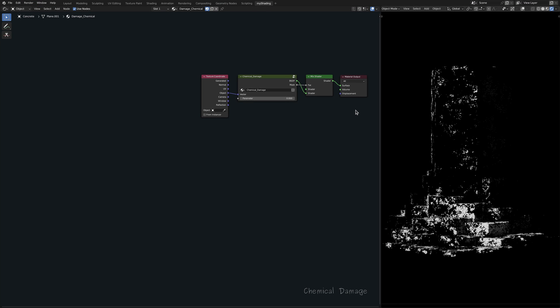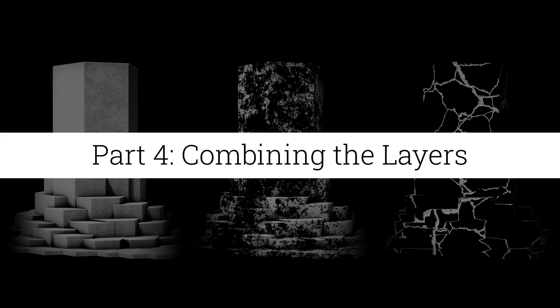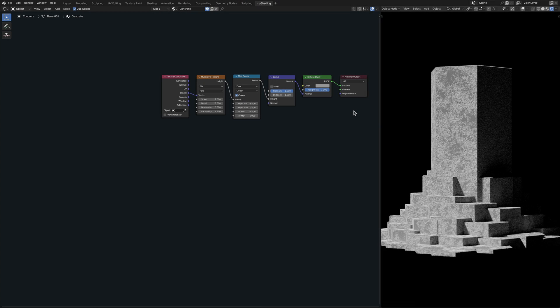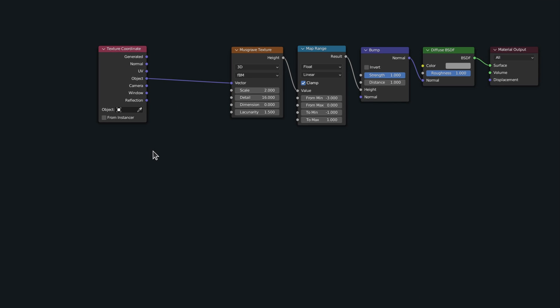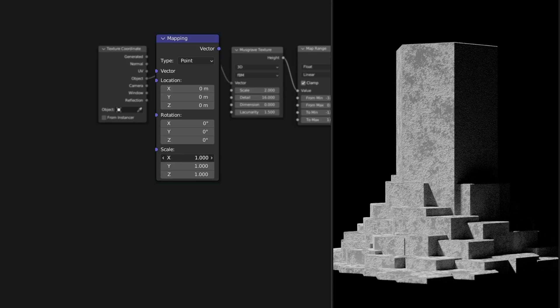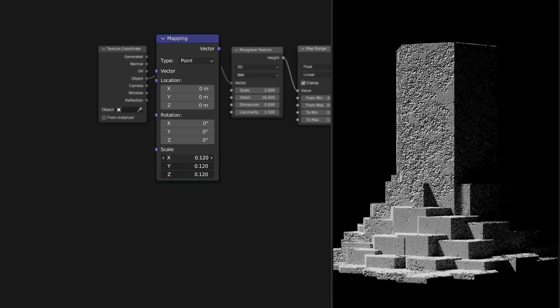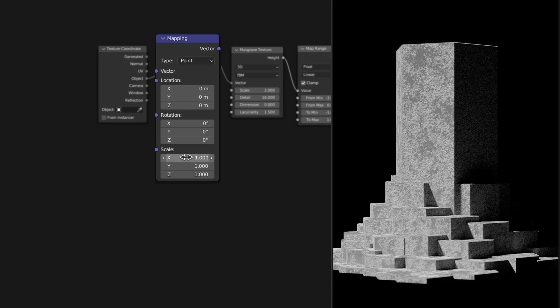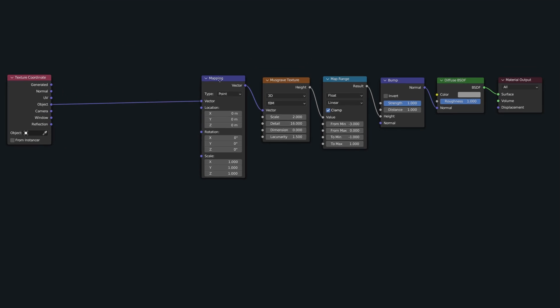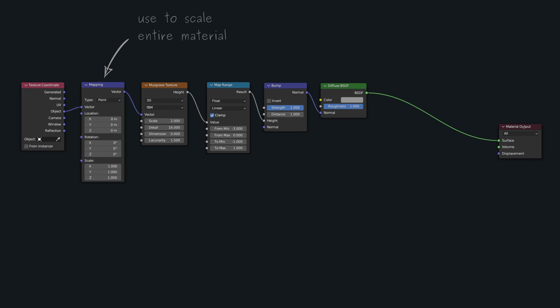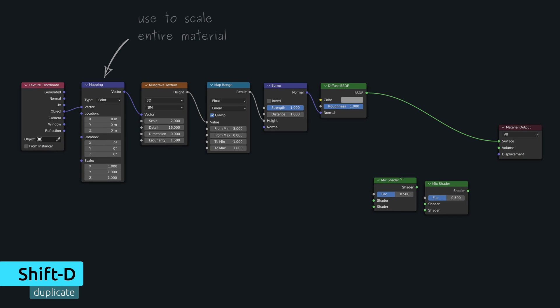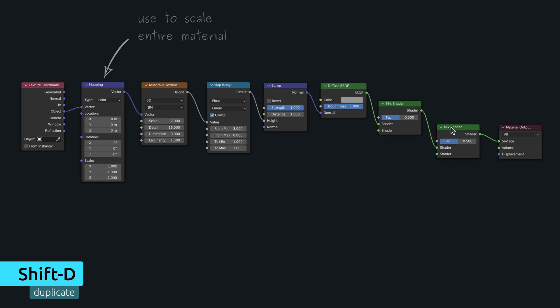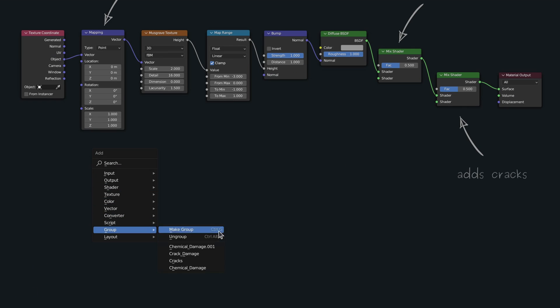I have to confess, I'm a bit nervous about how all of this is going to look like at the end. But there's only one way to know. So let's jump back to where it all started with the base concrete material. First, let's bring in a mapping node, which through its scale value allows us to easily adjust the overall size of the texture. Now to add the layers of damage, bring in two mix shader nodes, along with the two node groups, which are now accessible from the add menu.